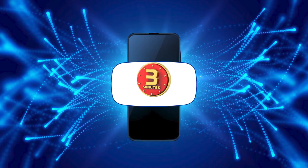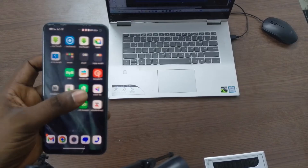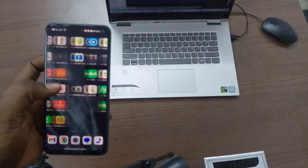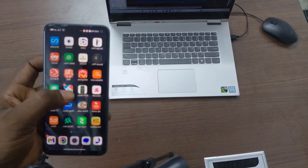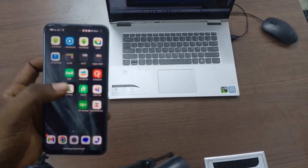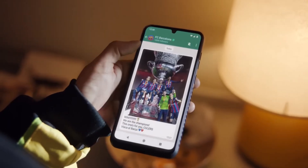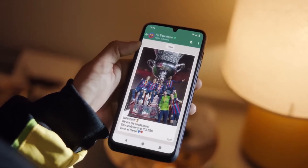Hello, and welcome to the 3 Minutes Fix channel. With our extensive experience, we've guided countless users through WhatsApp privacy settings, including managing group member visibility.